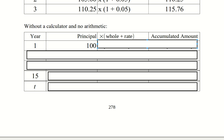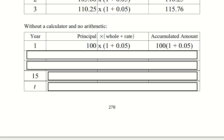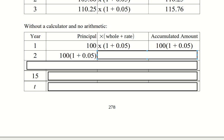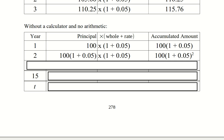Now let's look at the numbers without using a calculator. In that first year, we start with a principle of $100. Over the course of the year, we get the $100 back — that's the 1 — and we get 5% interest. If we're not doing any arithmetic, we show this as 100 times the sum of 1 and 5%. The second year starts with that as the investment: 100 times 1 plus 0.05, and over the course of the year we multiply by another factor of 1 plus 0.05.